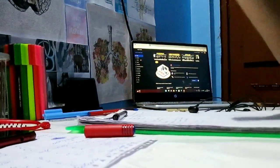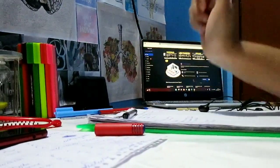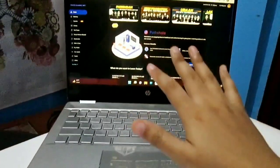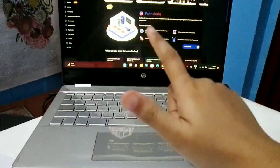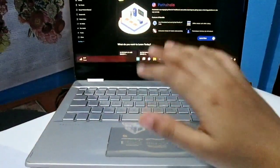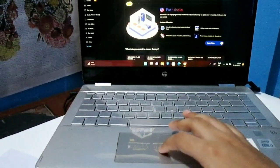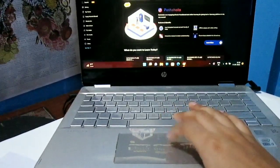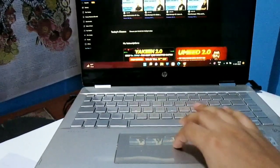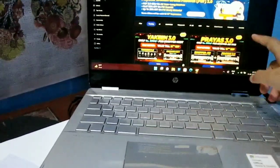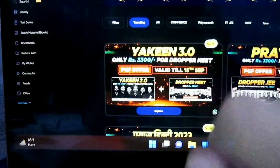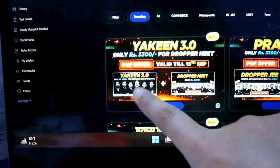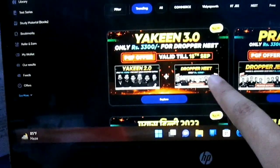So yeah guys, now telling you about the Yakin 3.0 batch. If you buy any Yakin batch, you will get the Yakin 3.0 batch for free. Let me show you guys first. If you go to All Batches, you will see the preview of the Yakin 3.0 batch. Here you will get Yakin 2.0 batch plus Drop and Need batch.